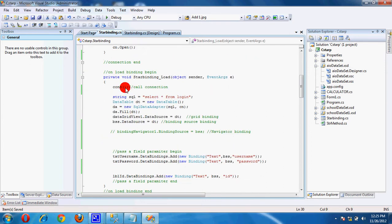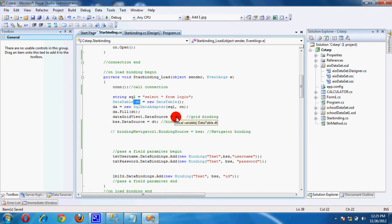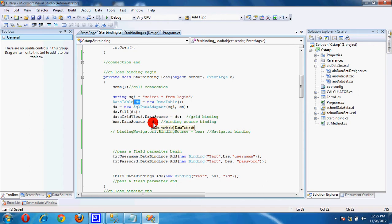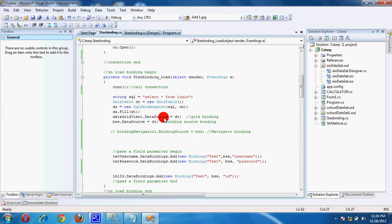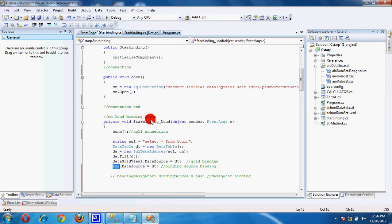On the page we call the connection and first create a SQL command by using a data table. Then bind the grid and also bind BSS — the binding source — to the data table.